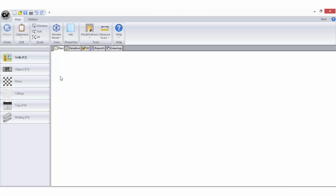Once you enter a new job or room, the first active option on the sidebar is Walls. You are not able to complete any other drawing actions in a room until you have at least one wall drawn.